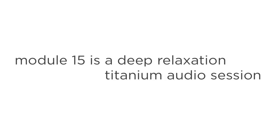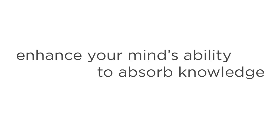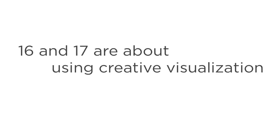Module 15 is a Deep Relaxation Titanium Audio session. Just play this as you explore Part 2 of the program. It's designed to relax your mind and enhance your mind's ability to absorb knowledge. Modules 16 and 17 are about using Creative Visualization to enhance your Astral Journeys.